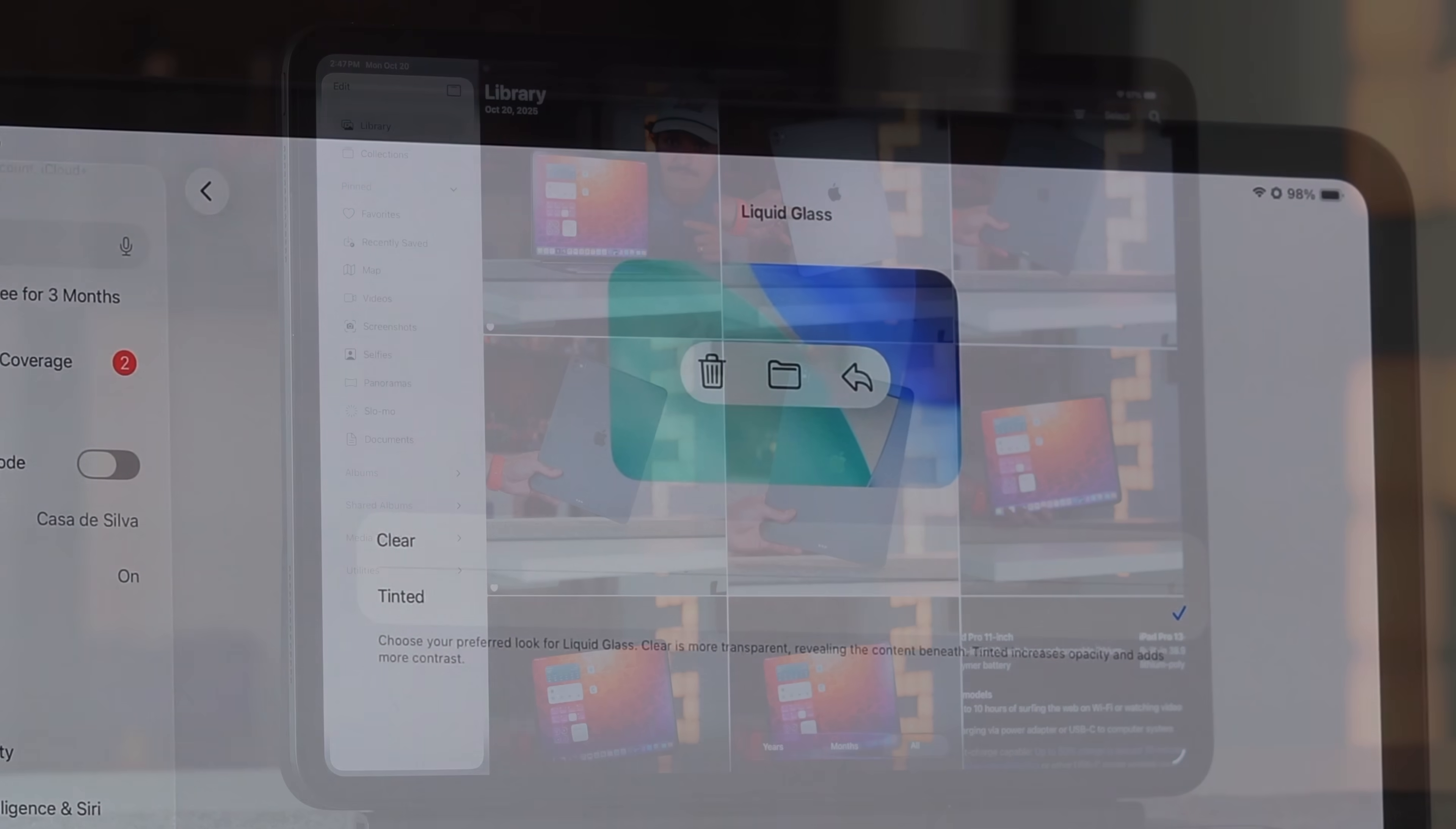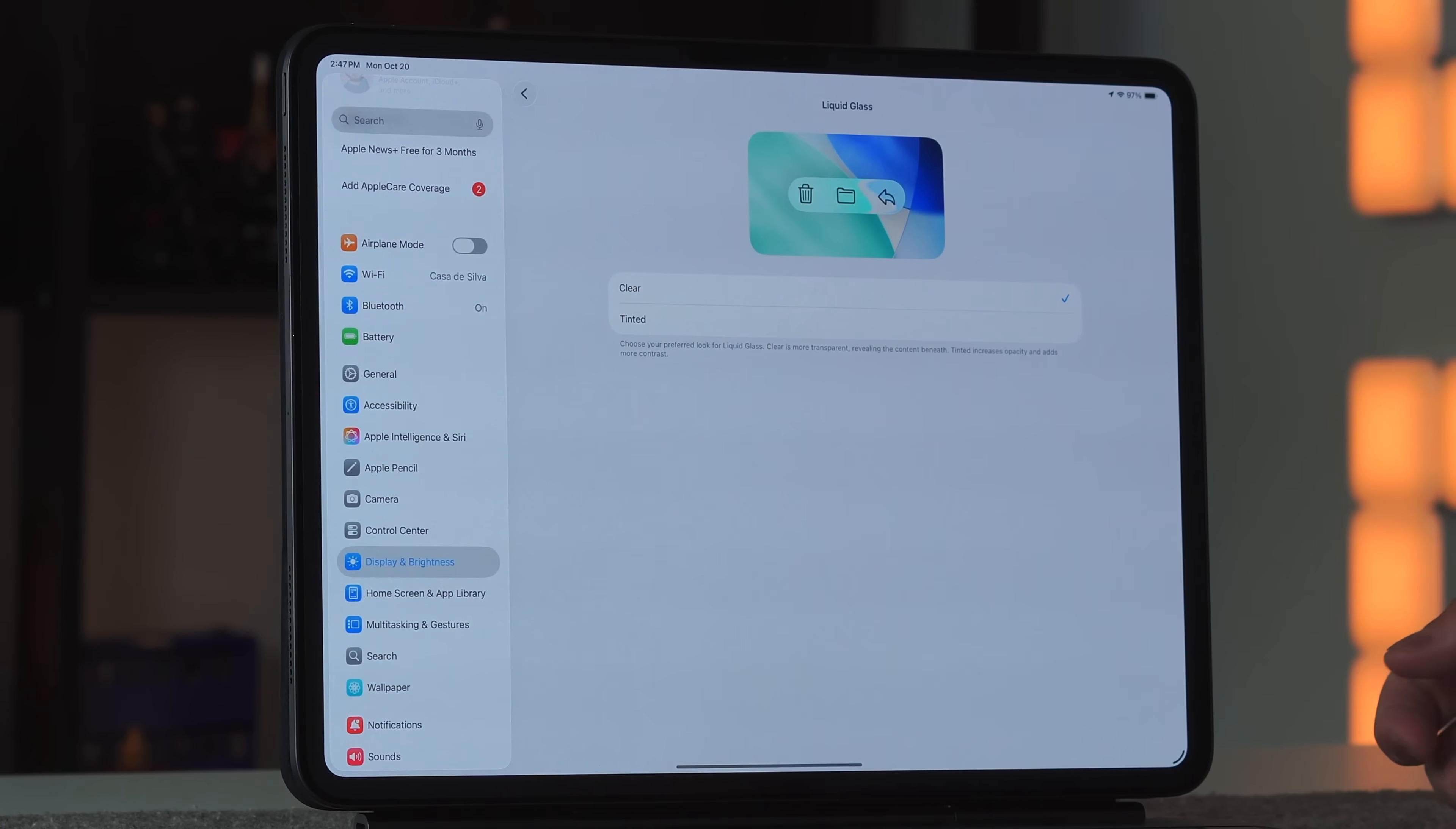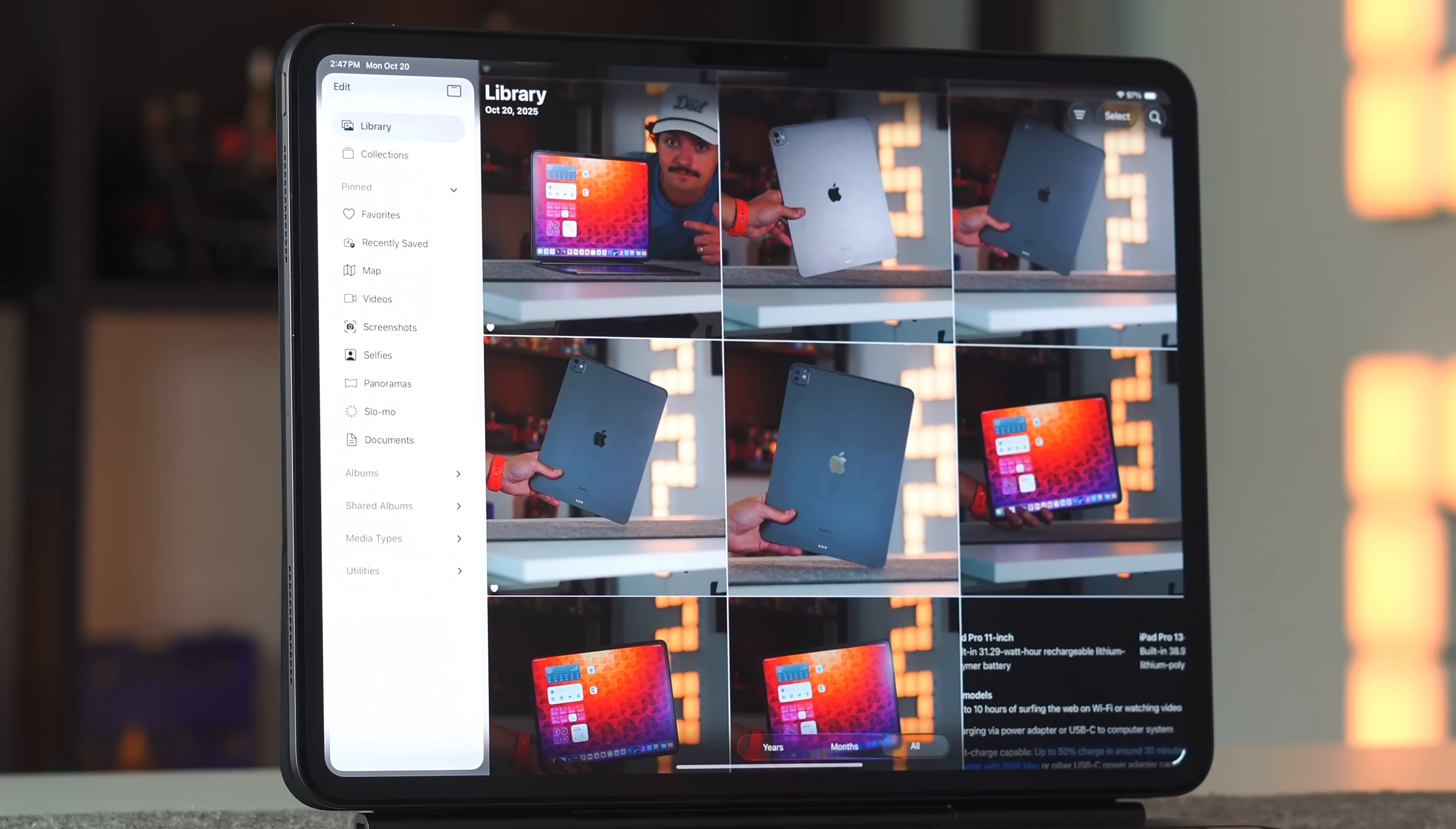I thought the best way to show this off is to actually see the UI elements change in real time and how that affects your experience throughout the operating system. Here you can see if I go back into my settings, we should be on the clear version, which is the one I personally prefer.